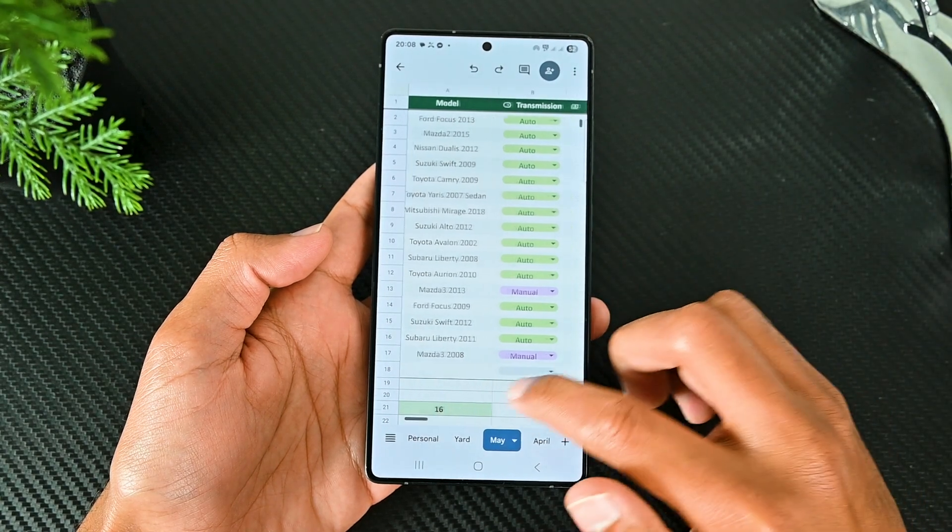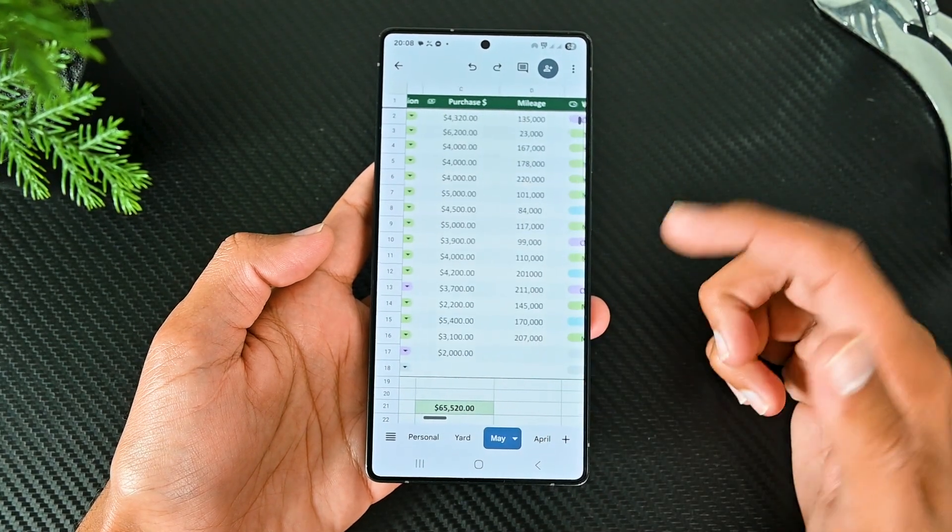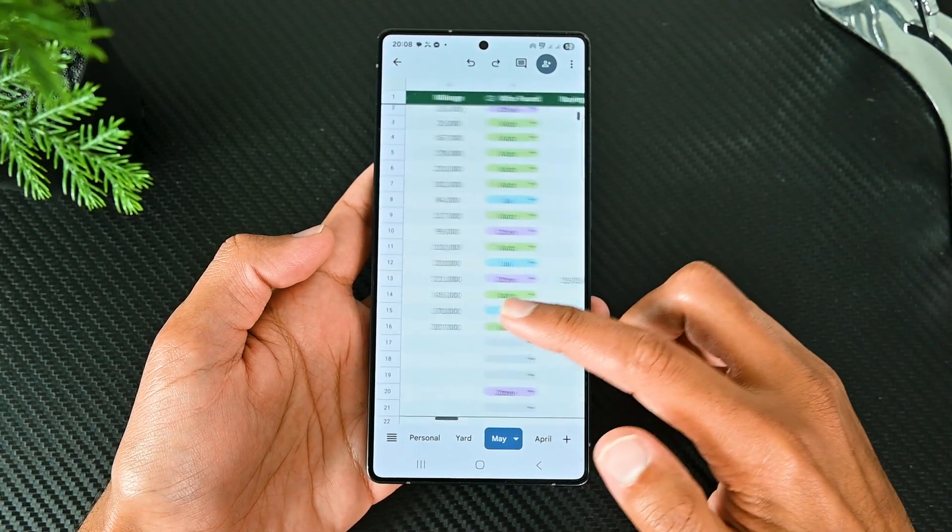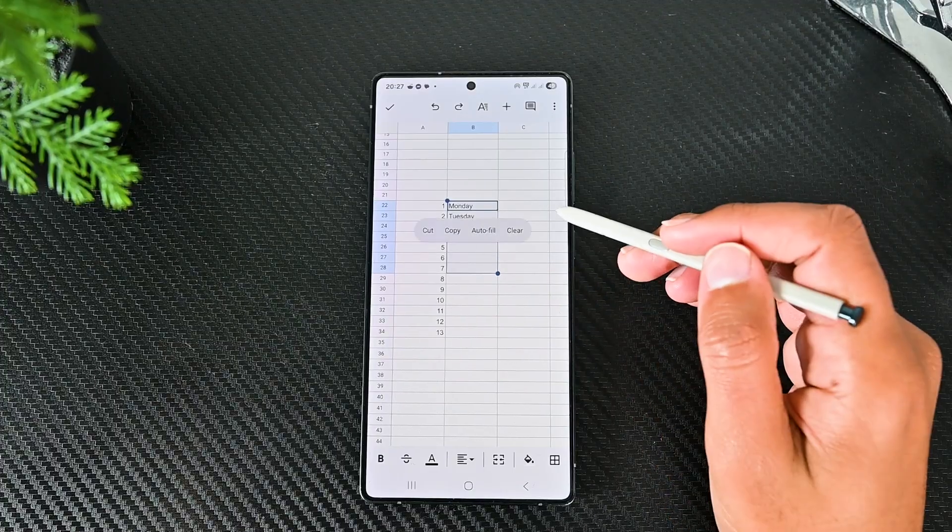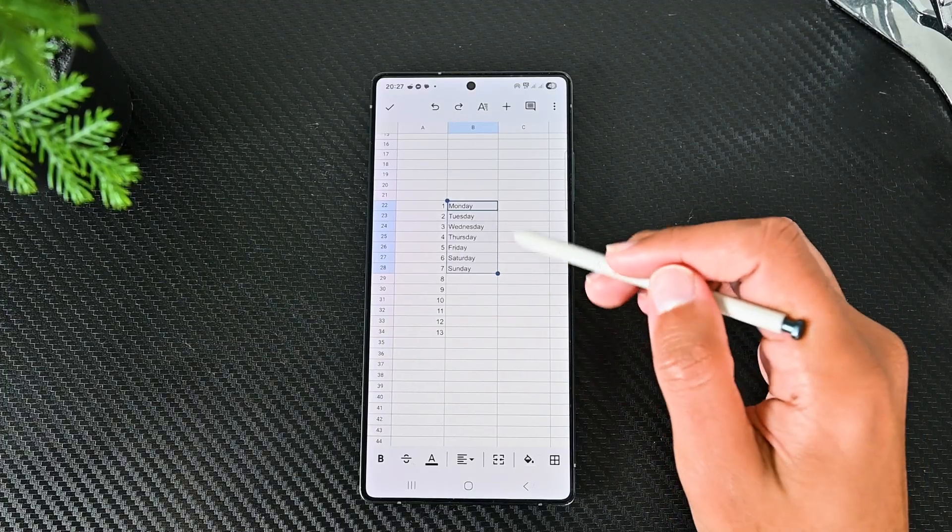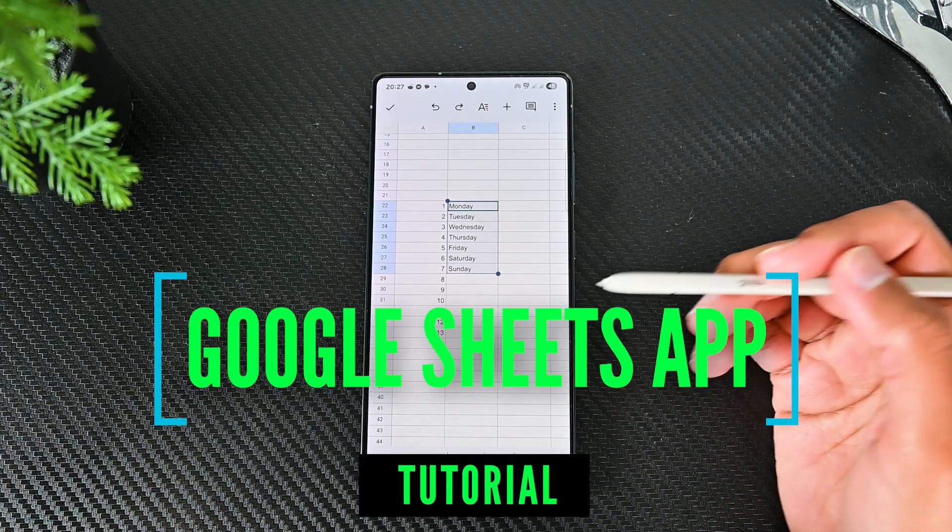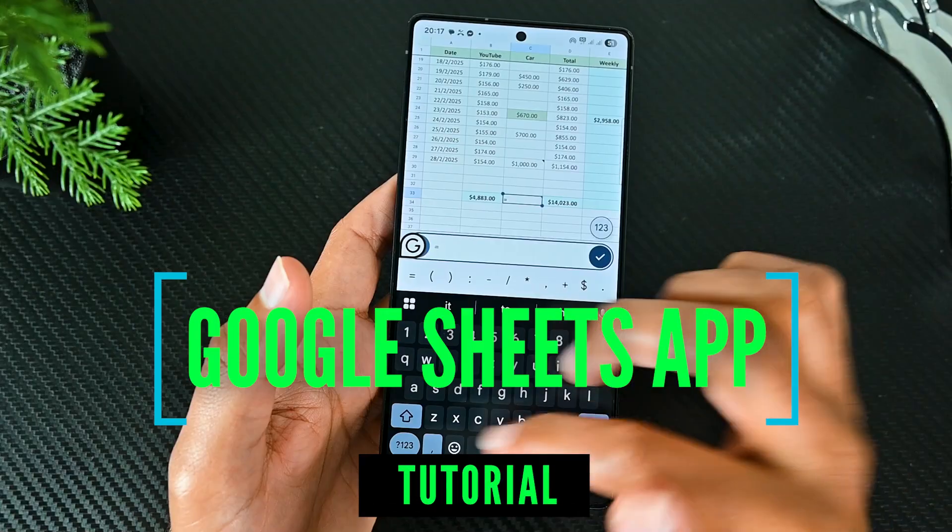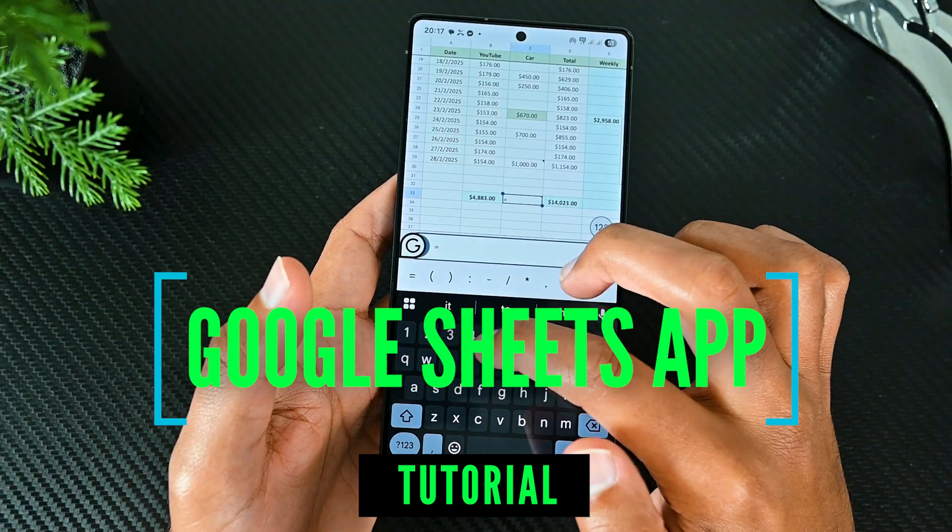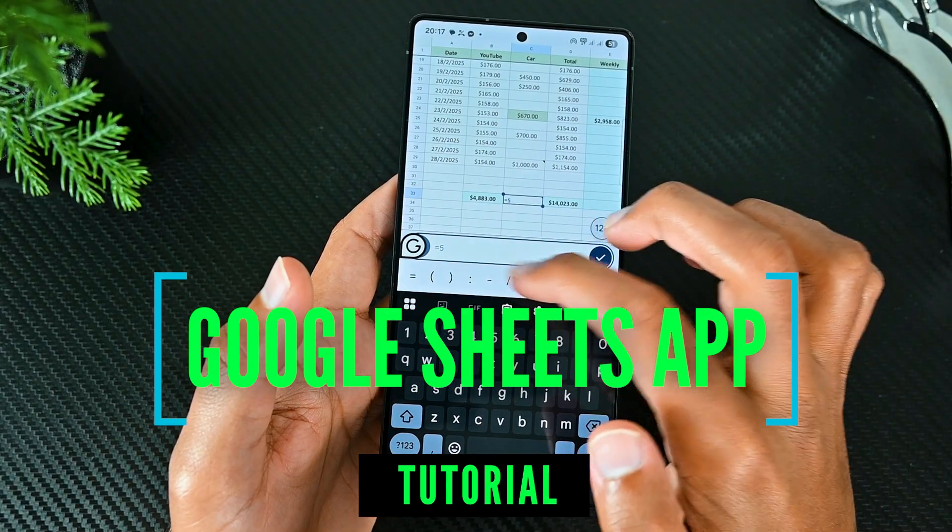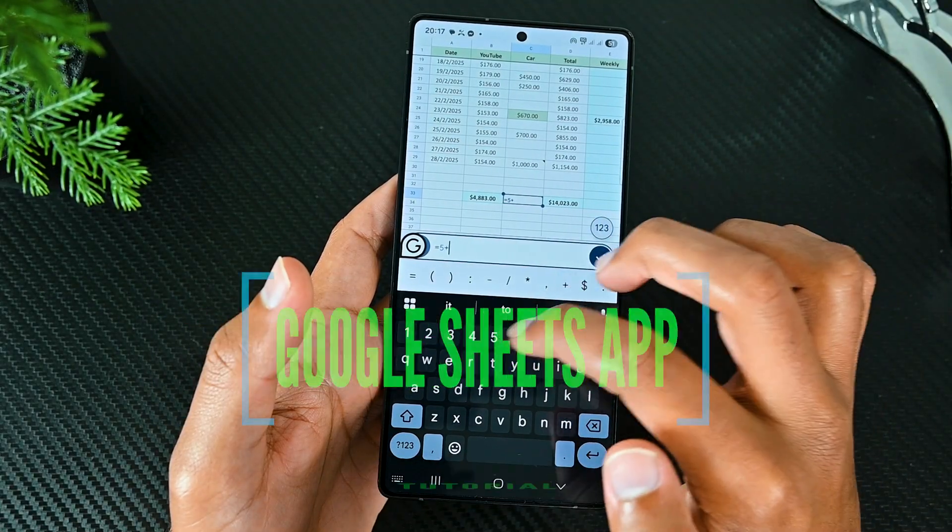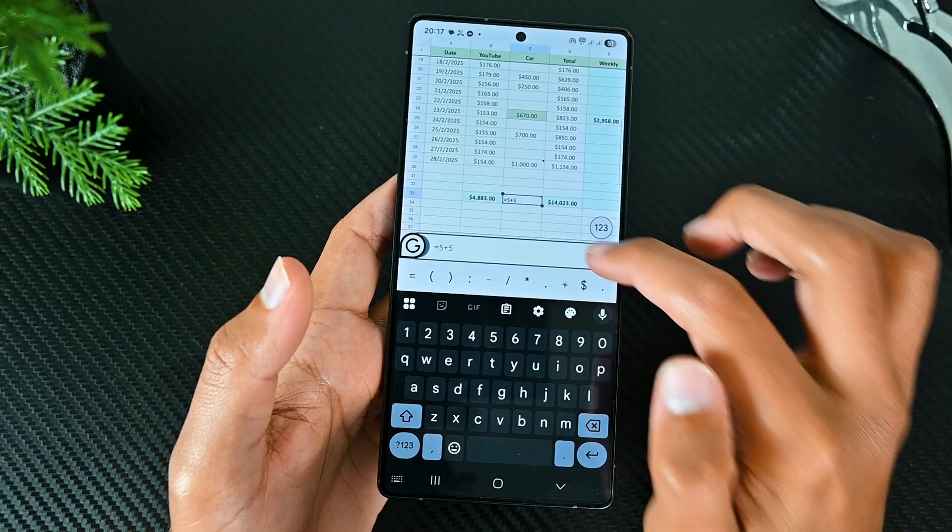Google Sheets is more for desktop, but having the mobile app is crucial as well to see and edit data on the way. Today, we'll explore the Sheets app and cover its essential features.